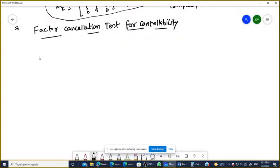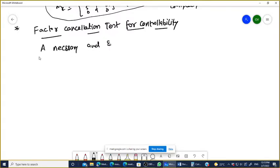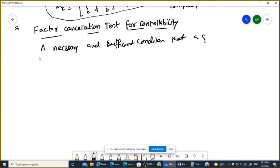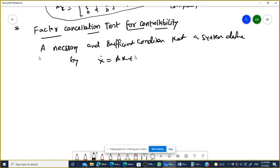Now we are going to understand the factor cancellation test for controllability, and it is one of the easiest methods for checking controllability. The statement is: the necessary and sufficient condition that a system defined by x-dot equals Ax plus Bu is said to be completely controllable...